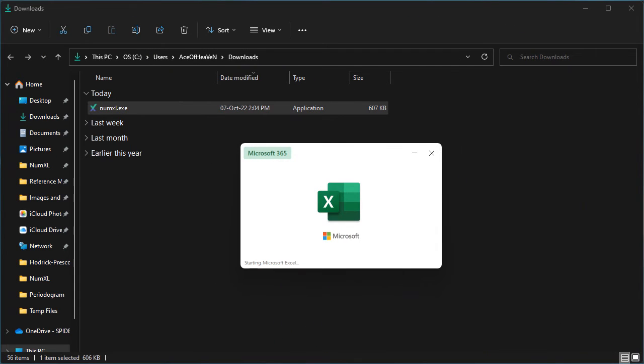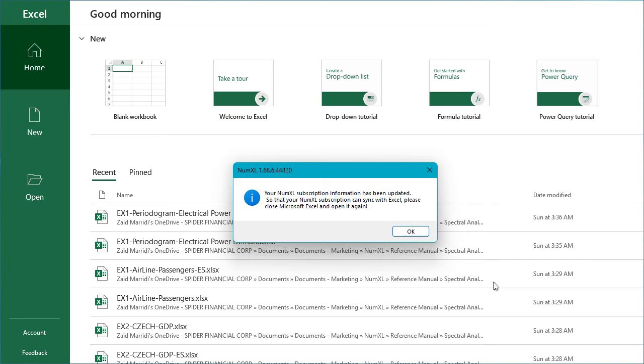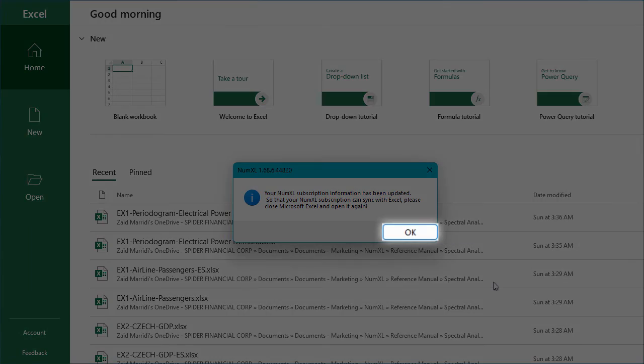To examine NumXL, let's launch Microsoft Excel. The first time you launch Excel, NumXL displays a message box to advise you that your NumXL subscription has been updated. This is fine. Click the OK button.